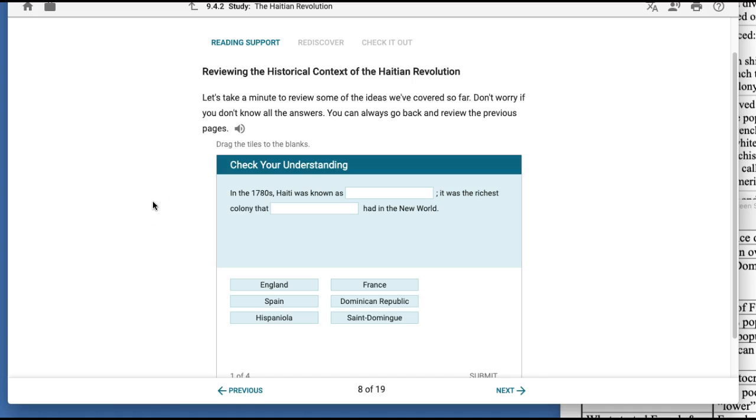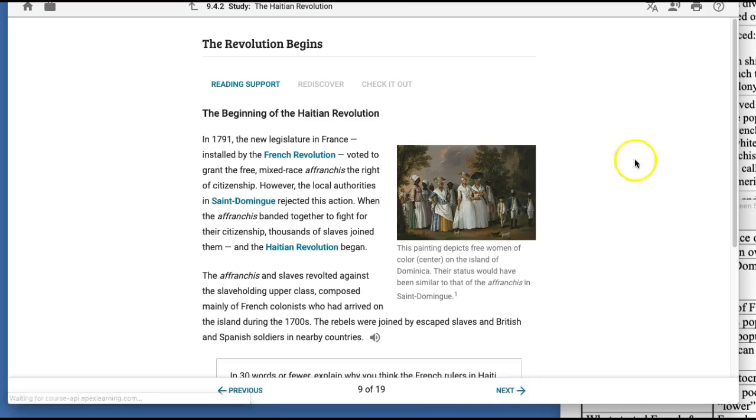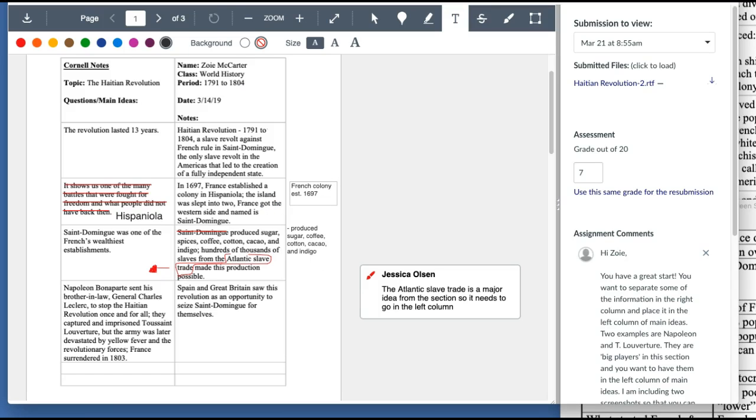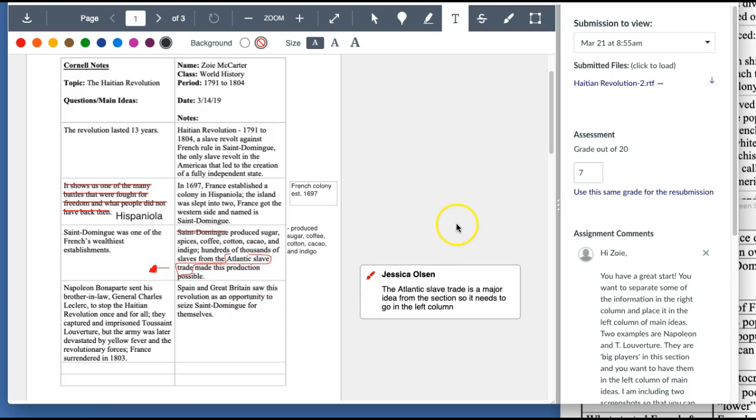I hope that helps you to dissect the information from Apex and then where to place it on the Cornell Notes sheet. So let me know if you have questions and if this wasn't helpful at all, please let me know. And if you want to take the Apex quiz scores instead, let me know that too. That'll be all right. Okay, Zoe, let me know. Hope you have a good day. Bye.